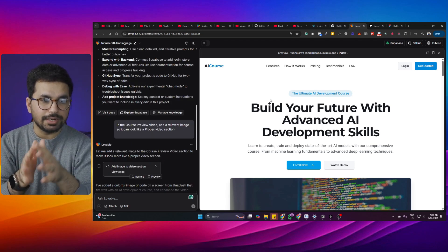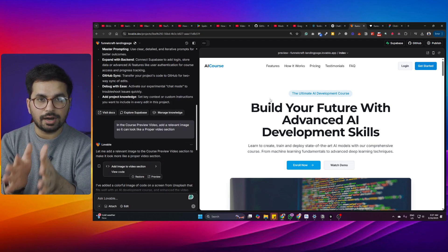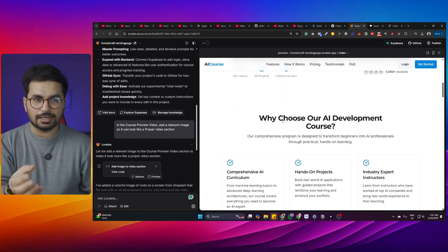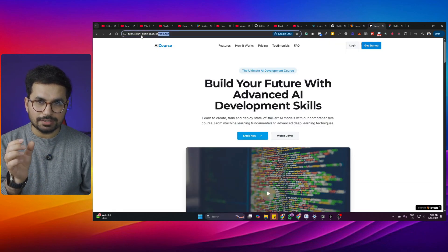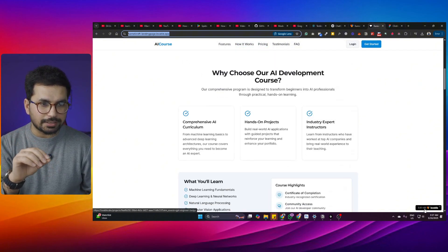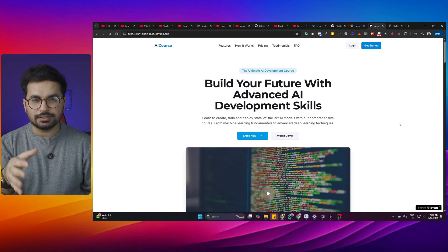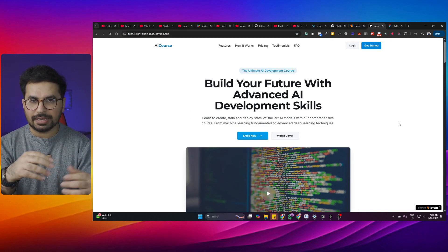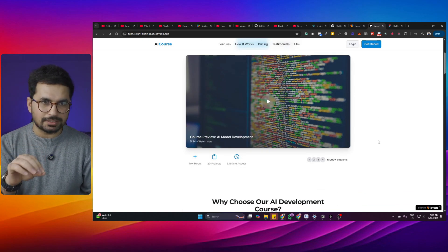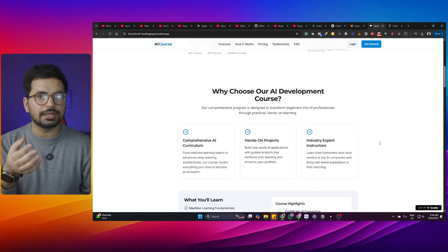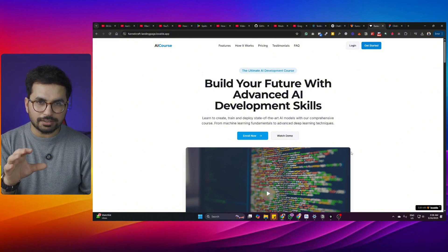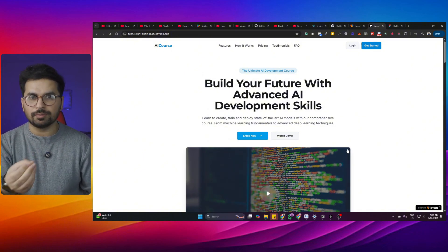I'll guide you through domain setup later in this video. But first, let's start with creating a high-quality design. If you just want to use an existing design as a template, you can do that — I'll provide the URL in the description. You can click 'Edit with Lovable,' use the design as-is, make some changes, or use it as a template without creating anything from scratch. That said, creating this kind of funnel design is so easy in lovable.dev that I highly recommend creating a new one from scratch.